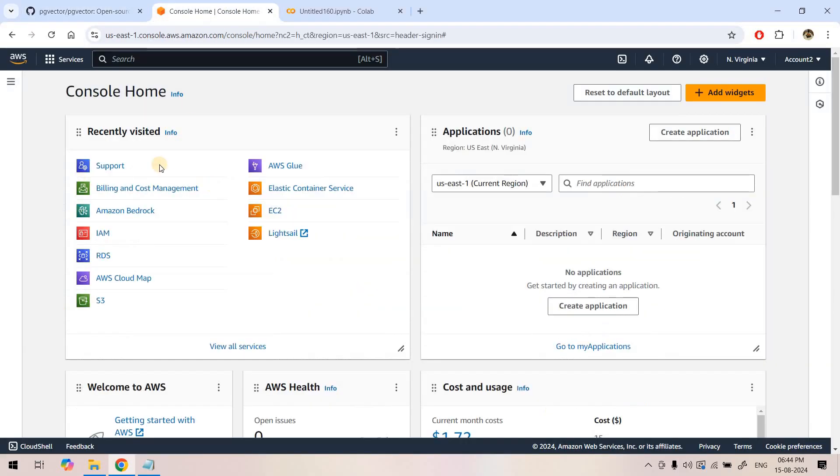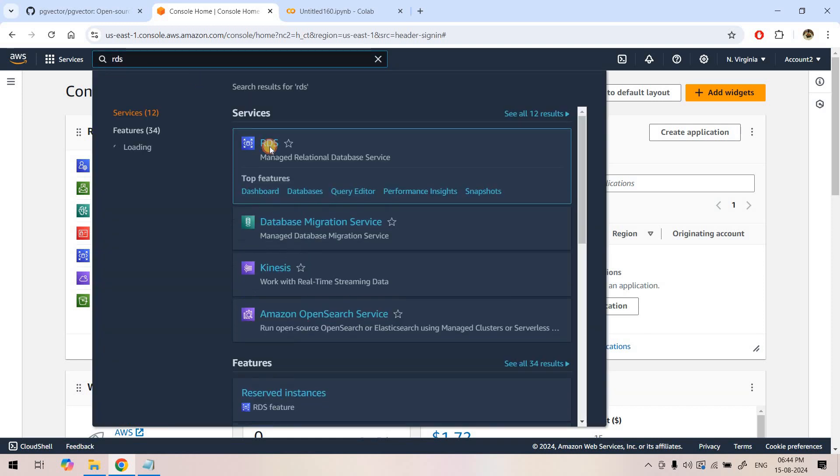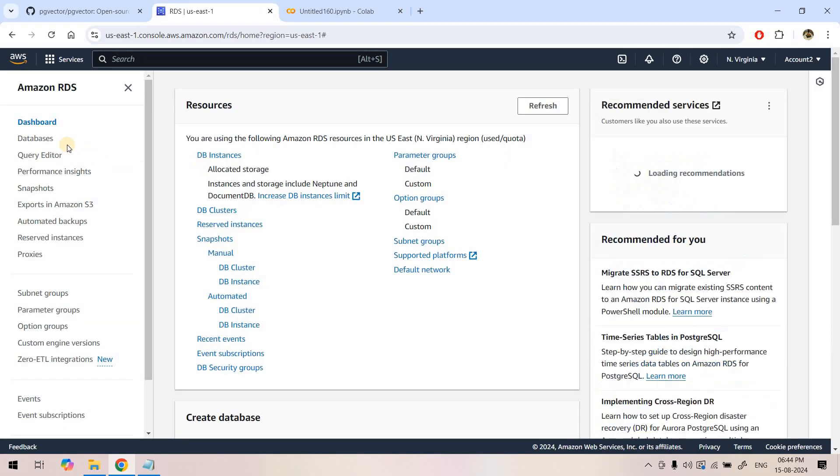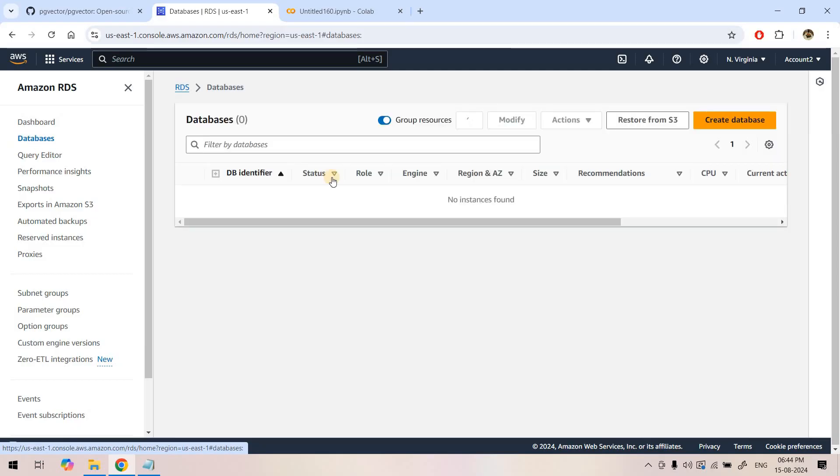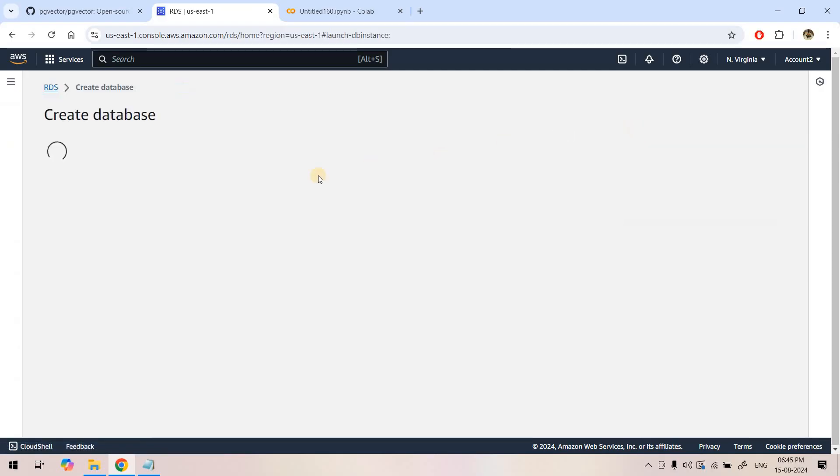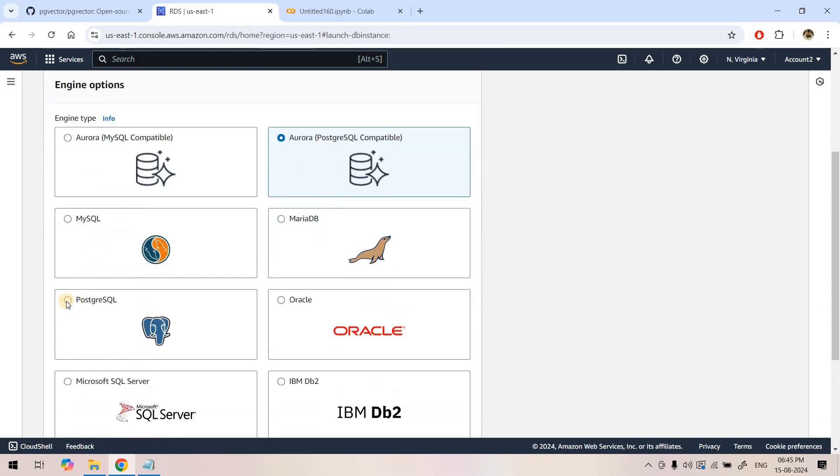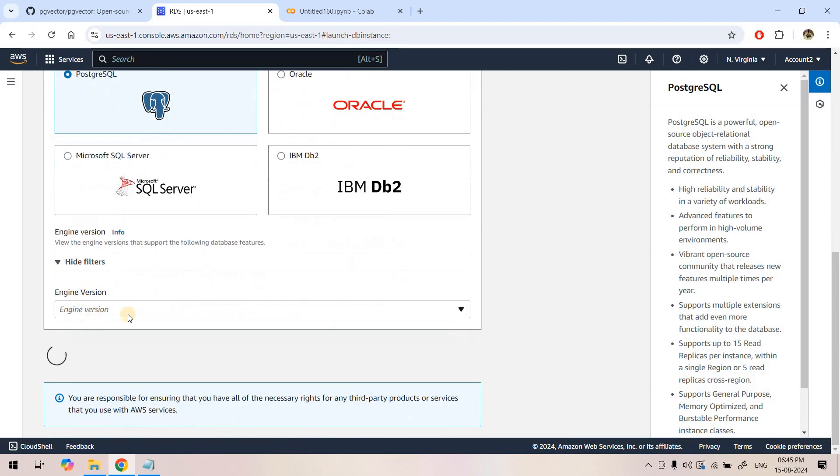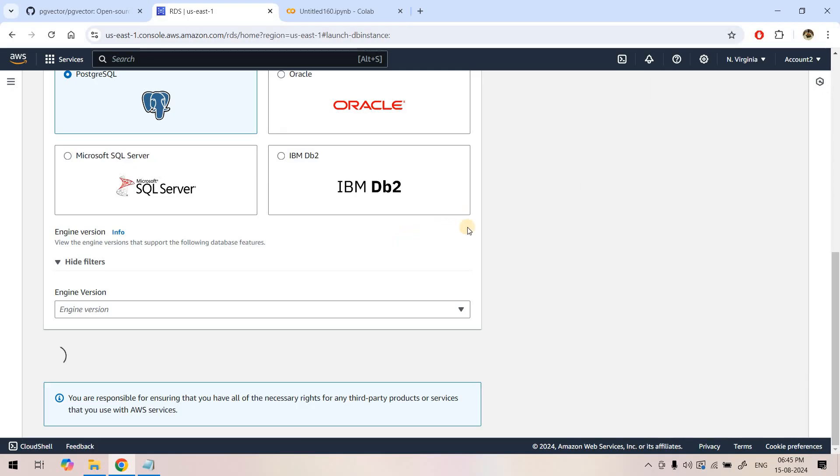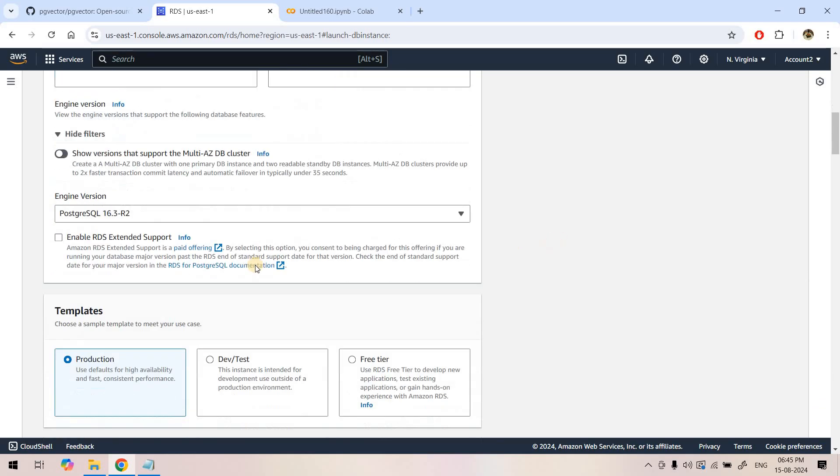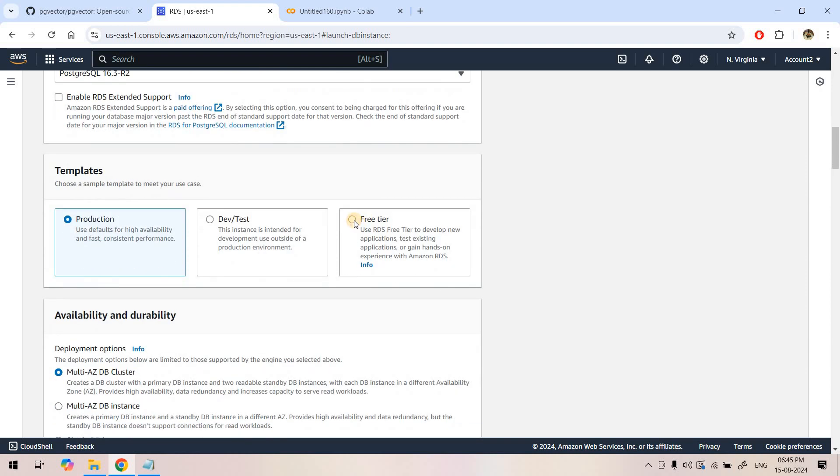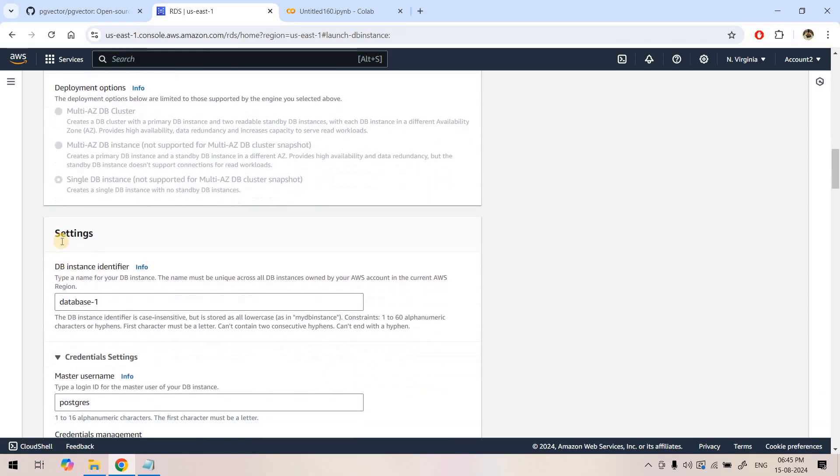I will go to AWS management console and search for RDS. I will go to databases and click on create database. For this demo I am going to choose PostgreSQL and the latest engine version. The default version is PostgreSQL 16.3-R2. For testing purposes I will opt for free tier because we are doing a POC.